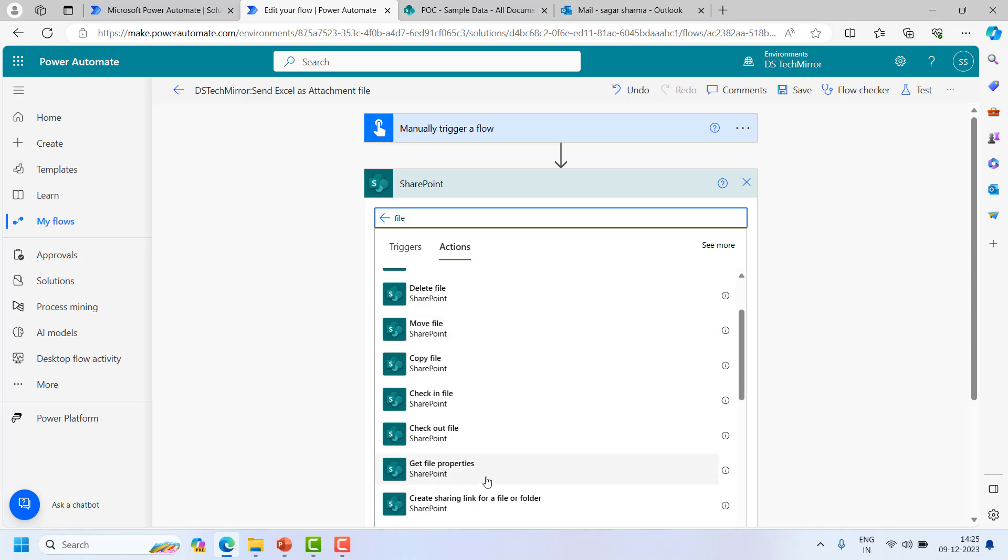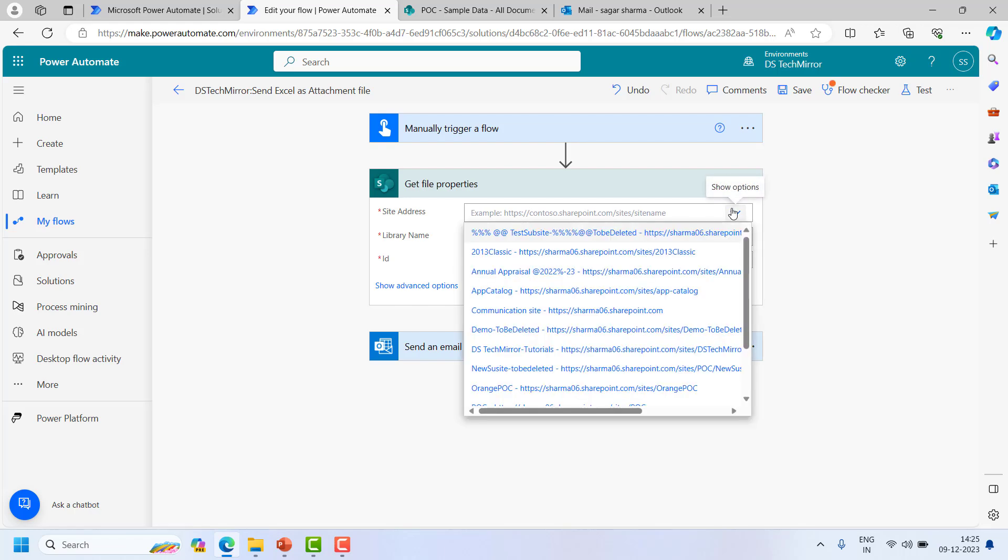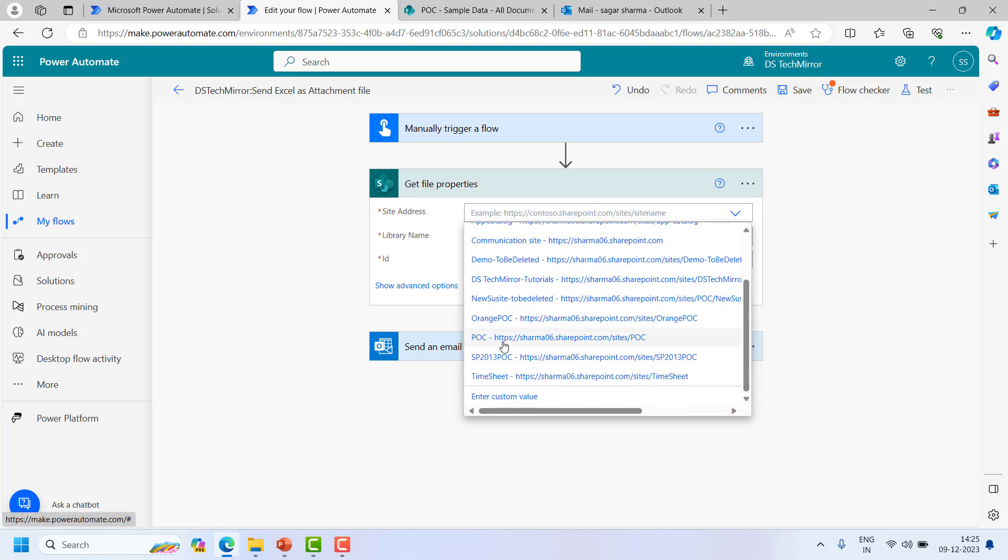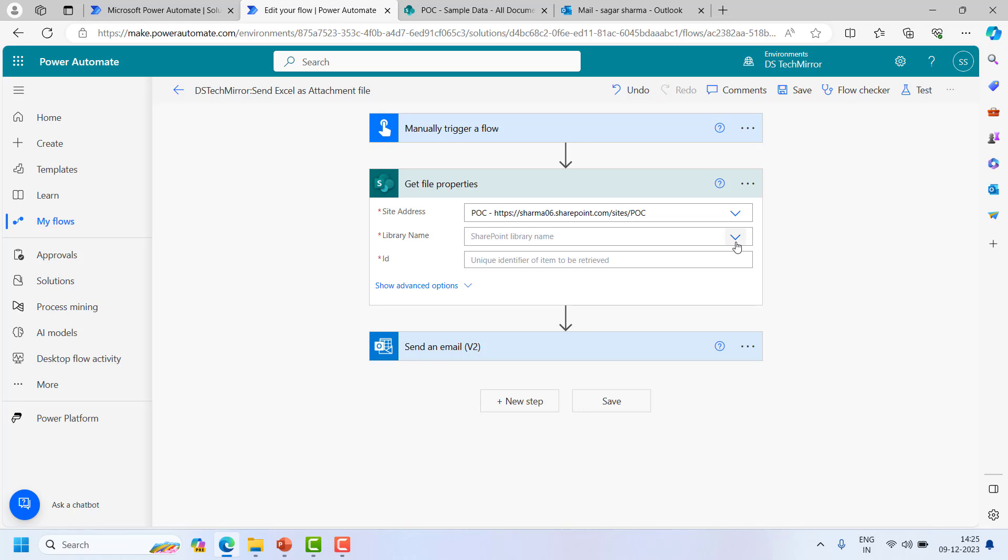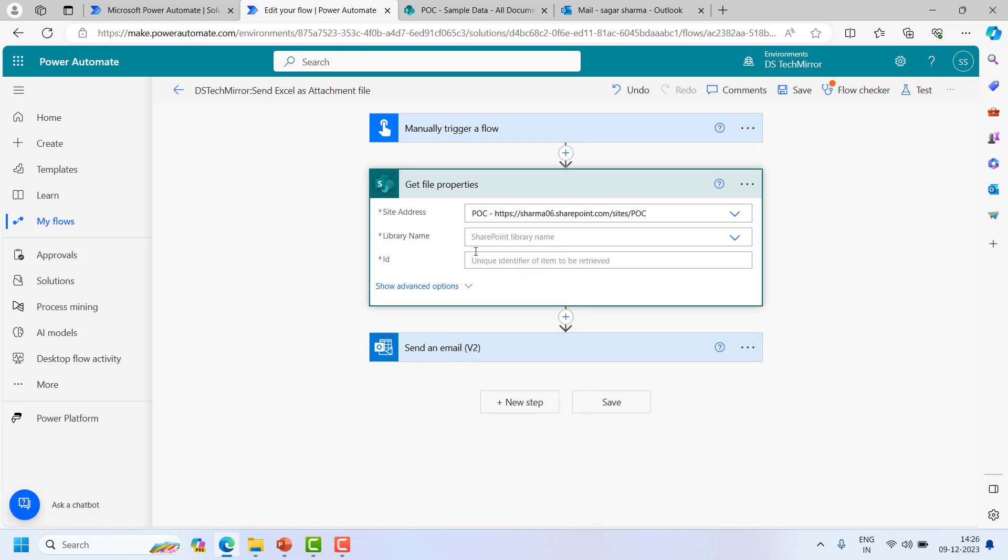So I have a single file so I will select this get file properties. This will give me the file name because I am directly reading the file name. I do not want to hard code it. So it is present in my POC site library name. As I said, it is document library but over here I have to pass the ID.